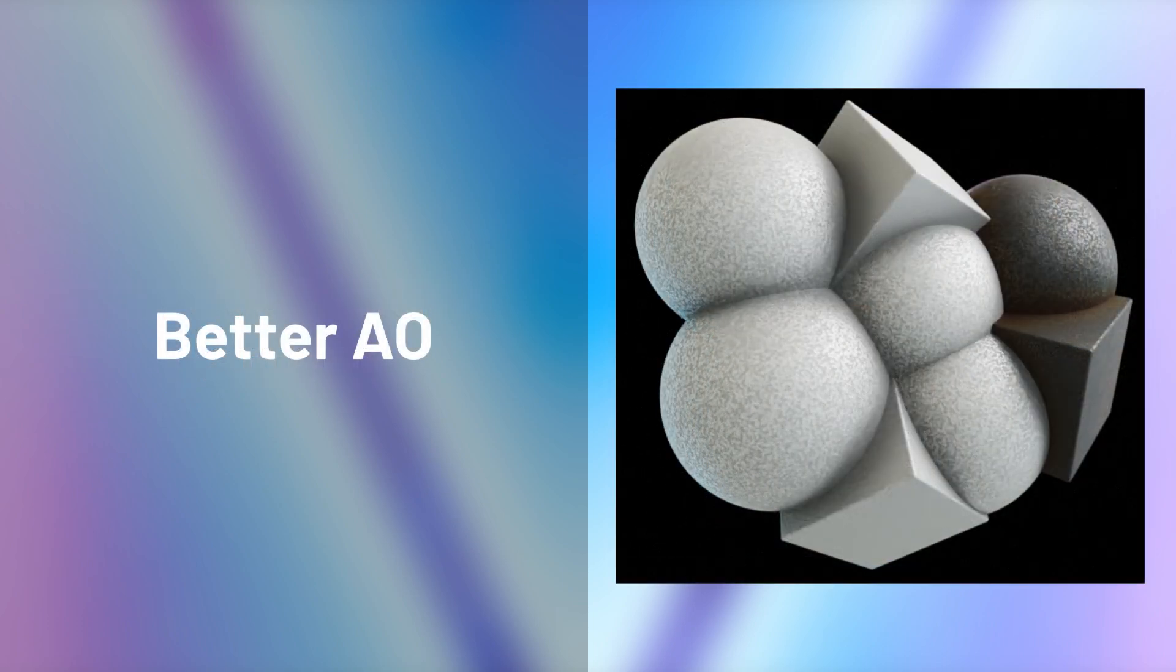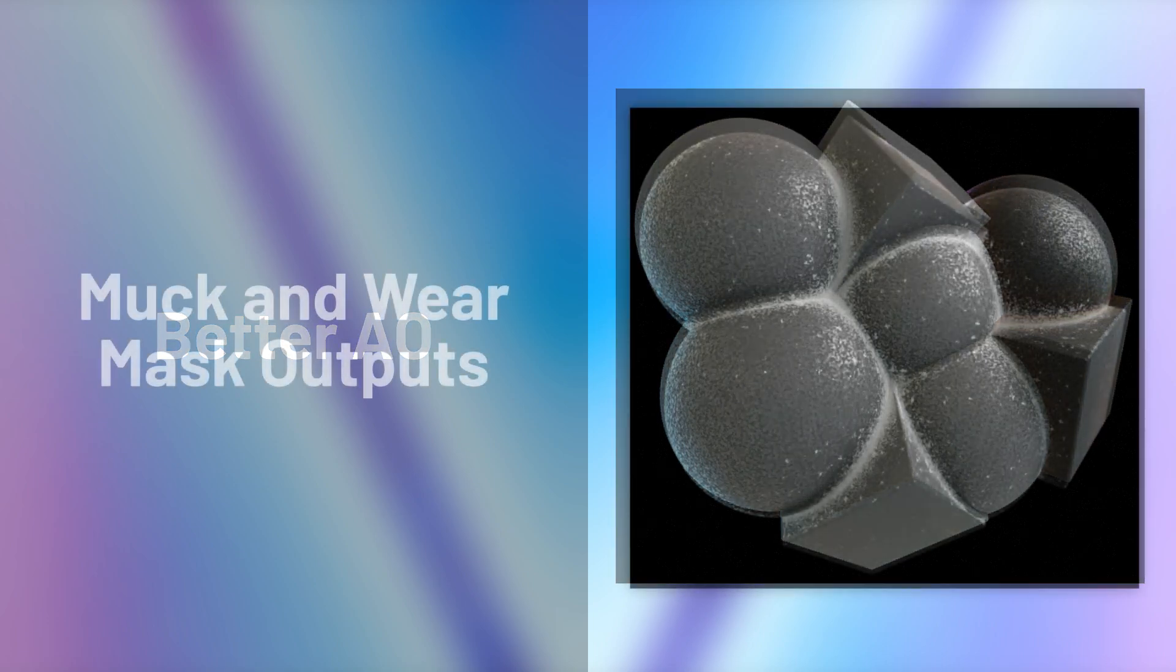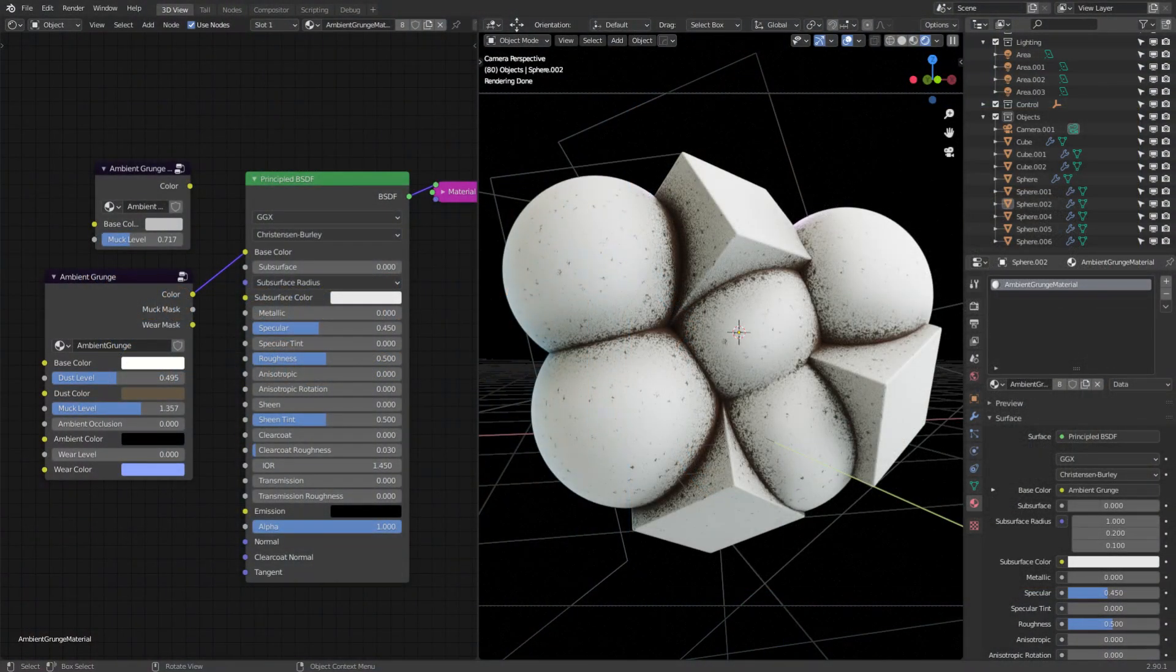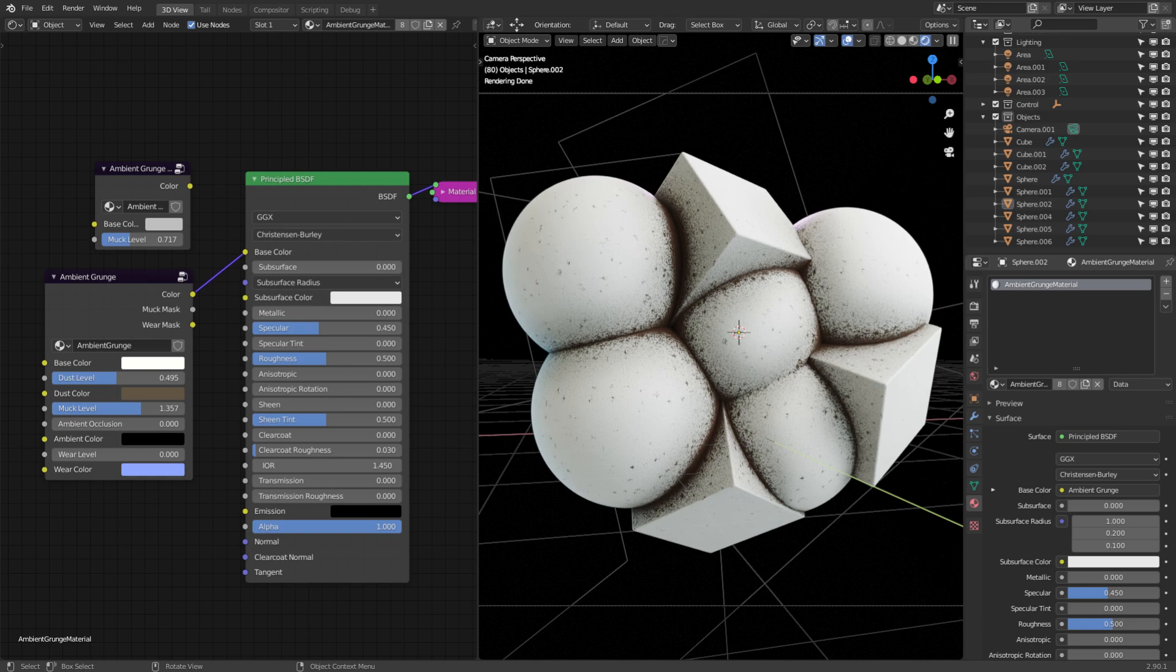Ambient occlusion has also been better balanced, so the node can double up as an alternative to the regular AO node, except with fewer parameters solely for that effect. Also, for the complex material makers out there, the muck and wear masks are now exposed as outputs, so you can take that data and use it in any way that you like. And to top this off, I've also added an extra demonstration scene with this collection of cubes and spheres. I found it very useful while trying to balance all the material values.